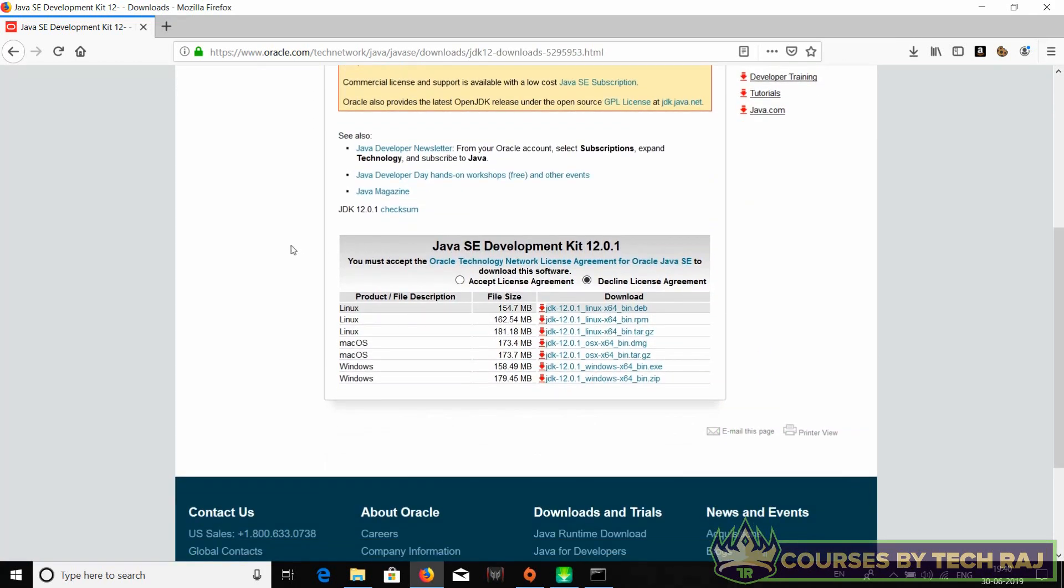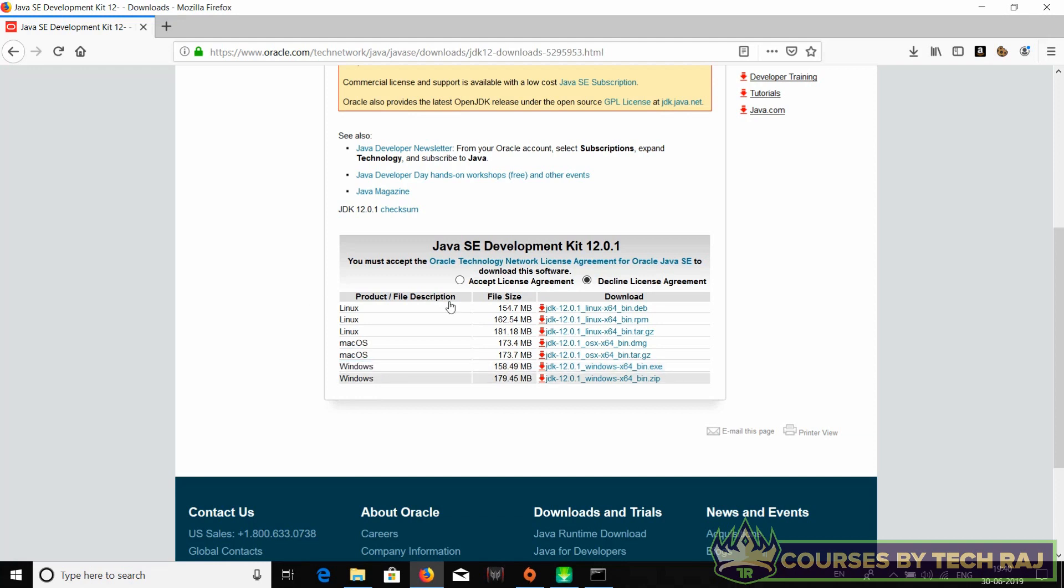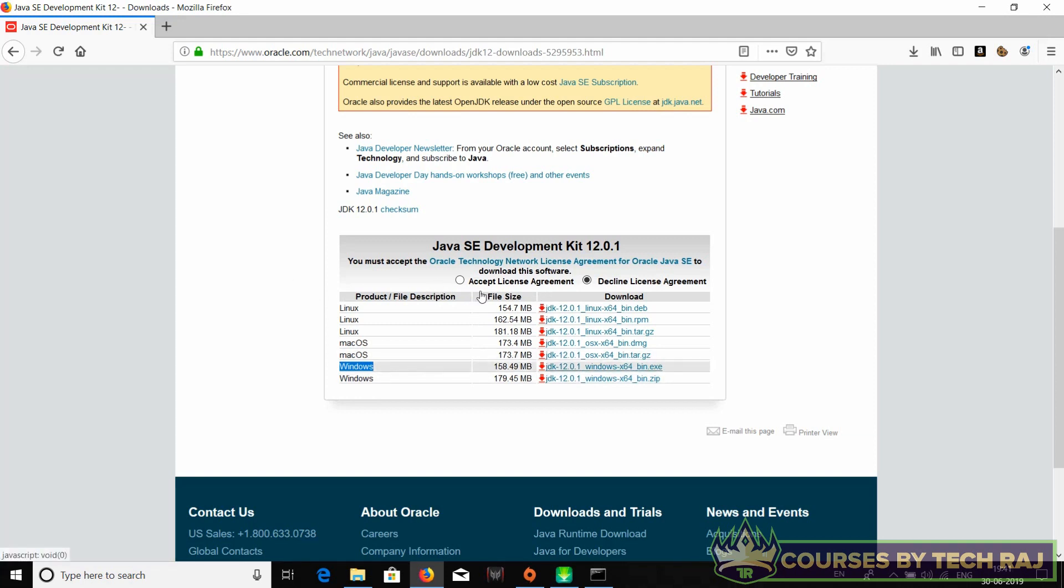We'll be taken to this page. You can just scroll down and select the operating system for which you want to download and install Java. There you go, this is the Windows section. We have two Windows versions actually: first one is an exe file and the second one is a zip file.